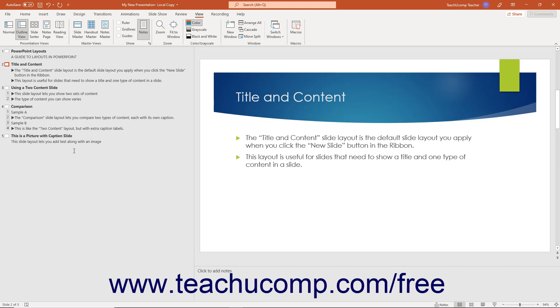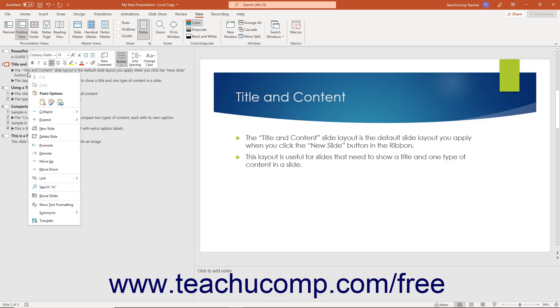To expand and collapse the text shown within one slide or all slides in the left pane in outline view, right-click anywhere in the text of a slide in the left pane. Then roll over either the Collapse or Expand command in the pop-up menu that appears.